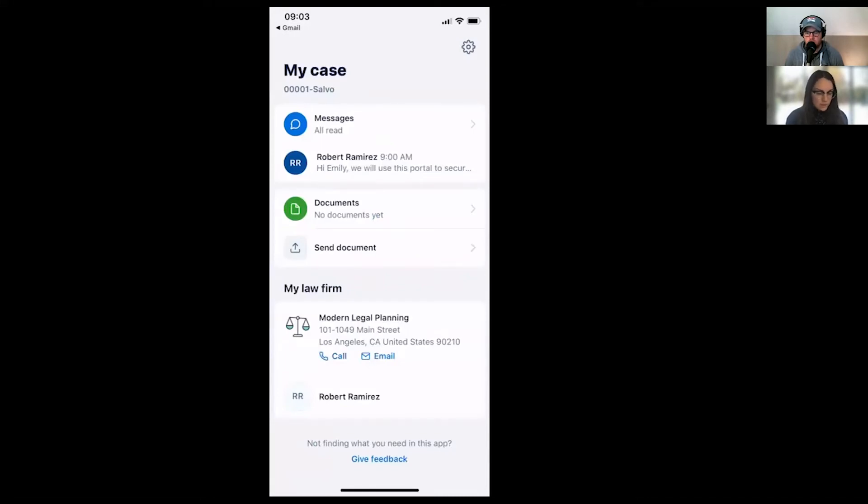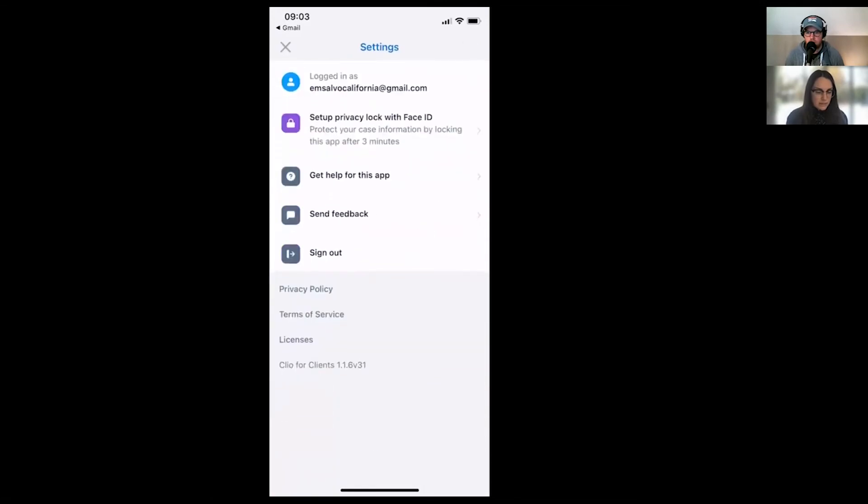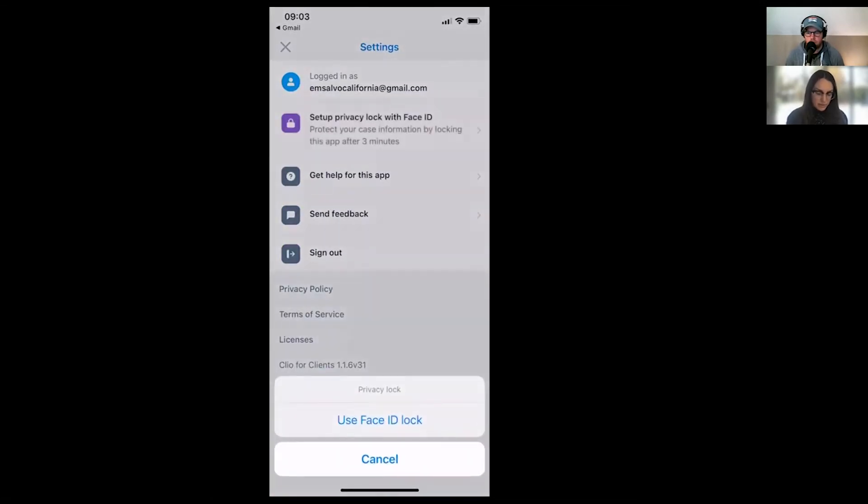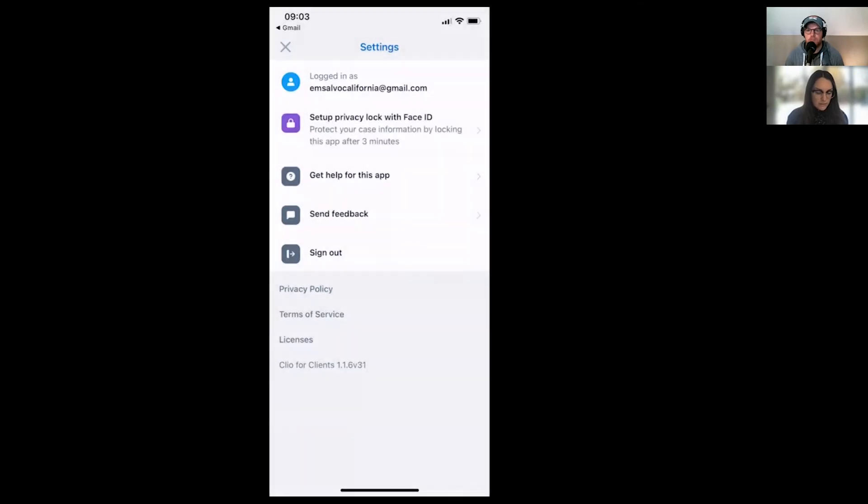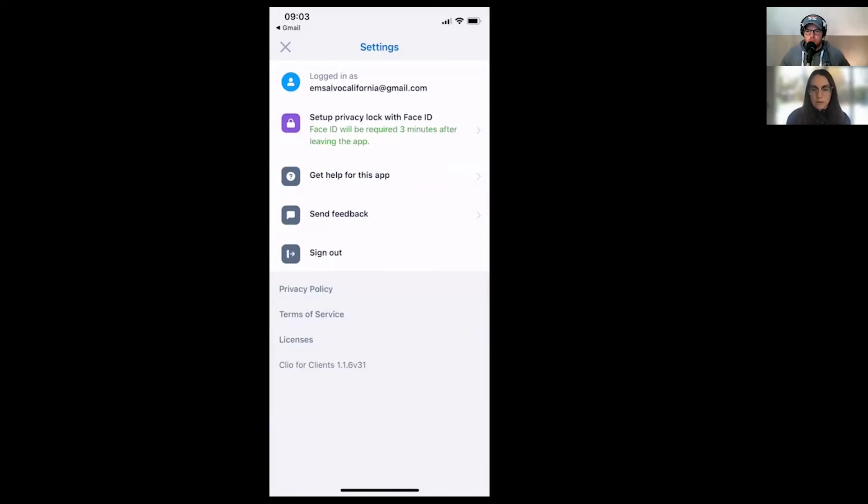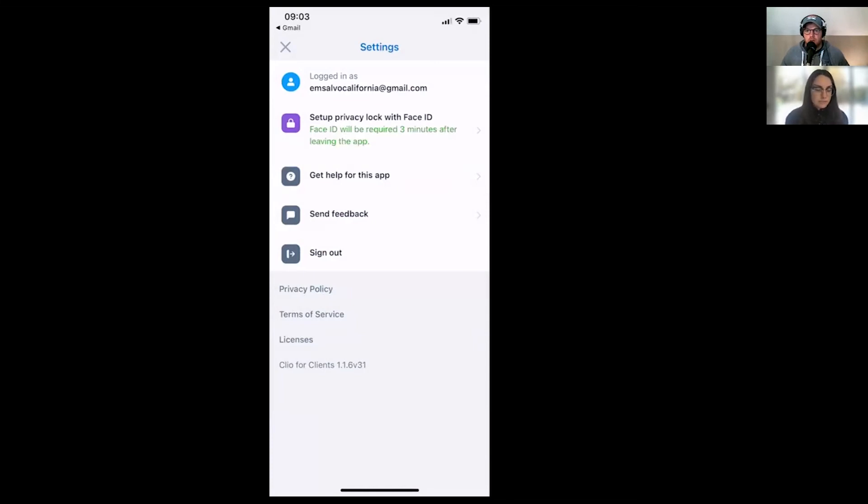And another cool thing that you can do with the app is set up a privacy lock. So depending on the device, either face ID or touch ID. And now anytime I want to open the app, I don't need to trigger an email, I can just use the face ID.